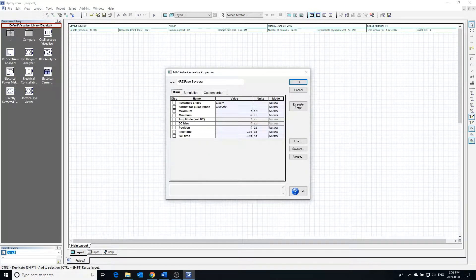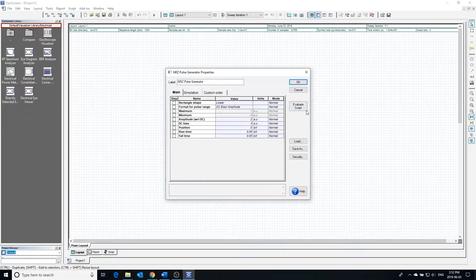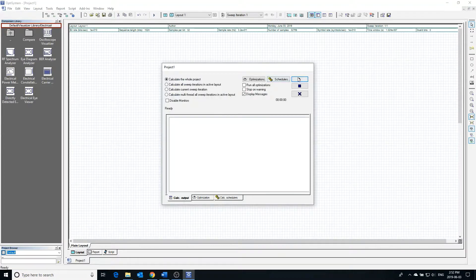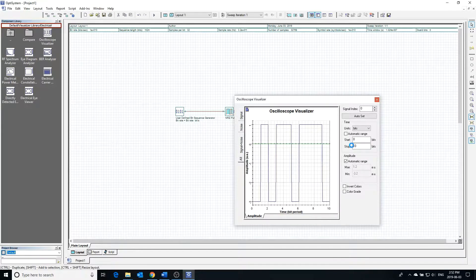Changing the format for pulse range from min/max to dc-bias/amplitude allows you to alter the DC bias and amplitude of the pulse instead of defining the maximum and minimum. In this format, the maximum would be equal to the DC bias plus the amplitude, and the minimum would be equal to the DC bias minus the amplitude. Calculating the project and checking the visualizer, we see that the DC bias is negative 1 and the amplitude is 2, as expected.